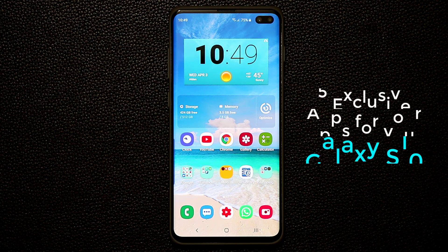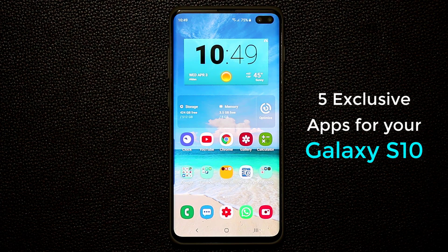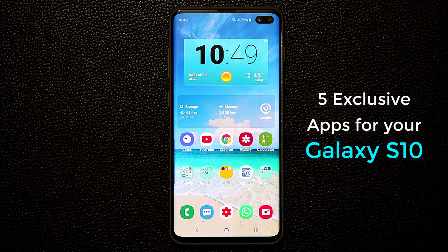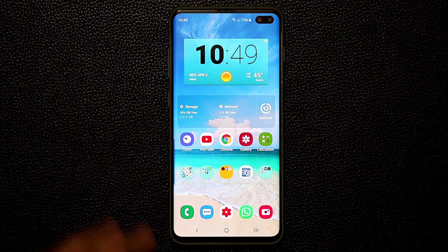Hey guys, Sock here from Socky Tech. In today's video I want to show you guys five exclusive apps for your Samsung Galaxy S10 — and of course this could be for your S10, S10+, and S10e. So let's dive in and discover these five apps.